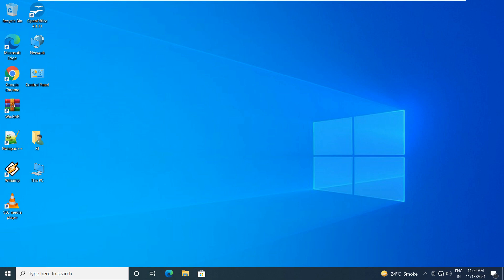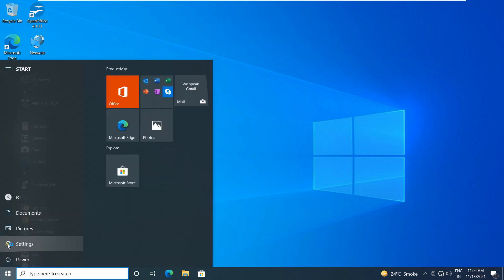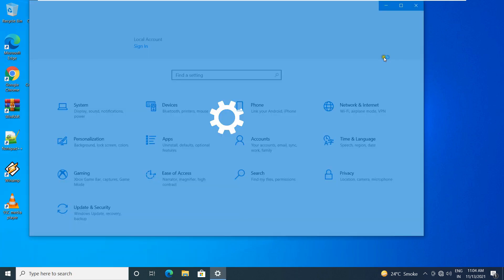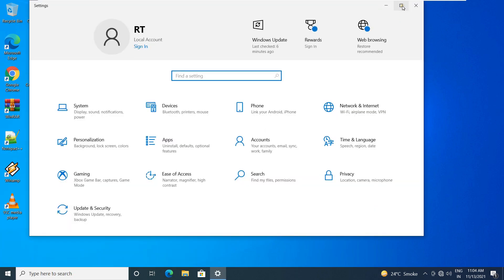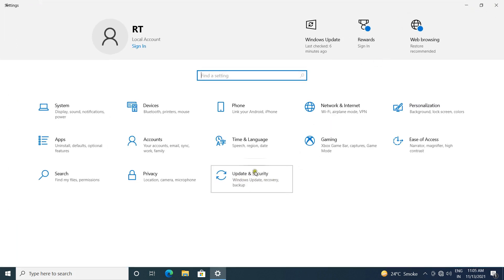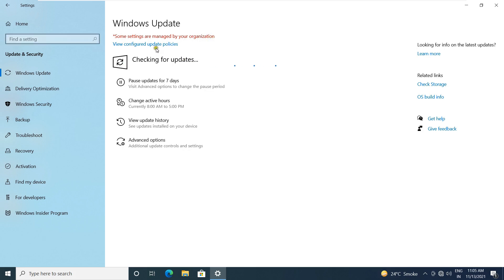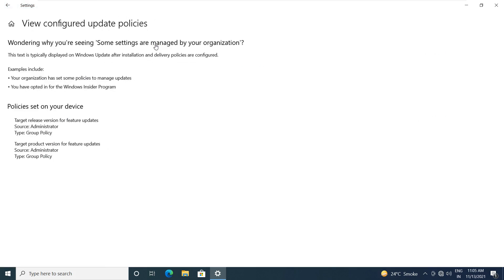OK, let's go ahead to check. Click on Windows logo. Click on settings. Click on update and security. As you can see, it will show some settings are managed by your organization. Click on view configured update policies.